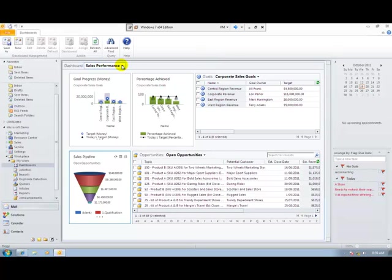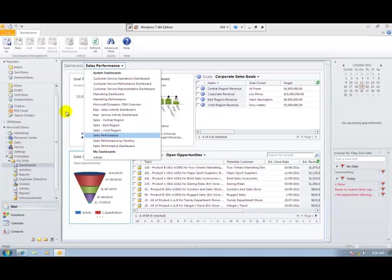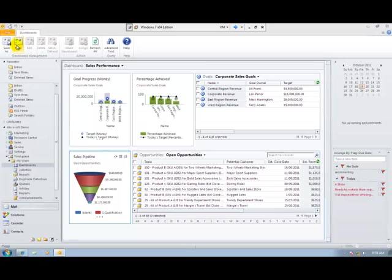There are a number of dashboards that come standard with the system, but I can create my own favourites by creating my own dashboards, simply by clicking the New button and following the wizard.